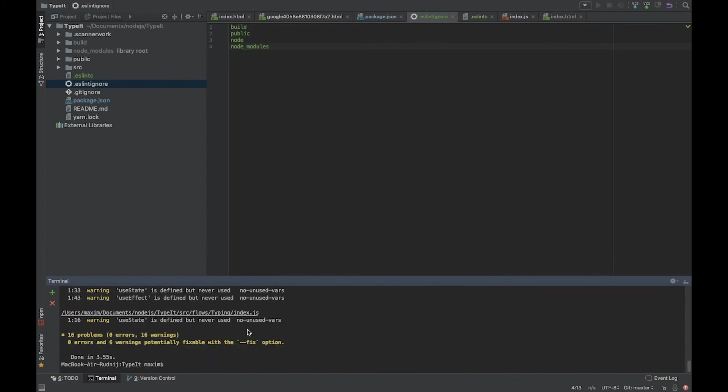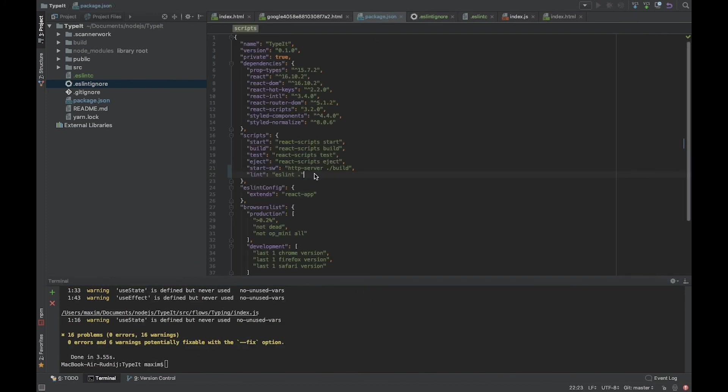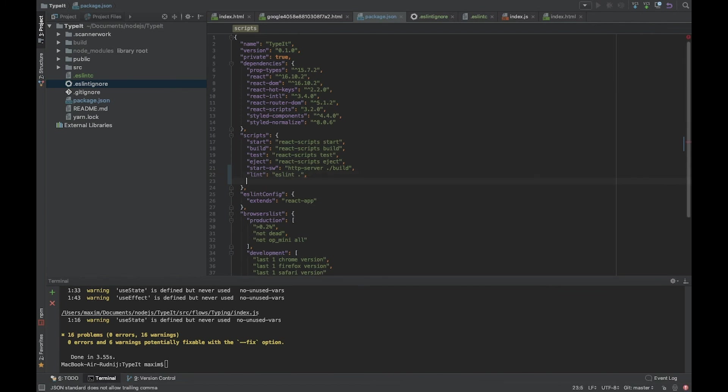How can we fix it automatically? We can run lint with the fix flag. This is in case we need to fix something automatically without looking at it and changing by ourselves. It speeds up work.